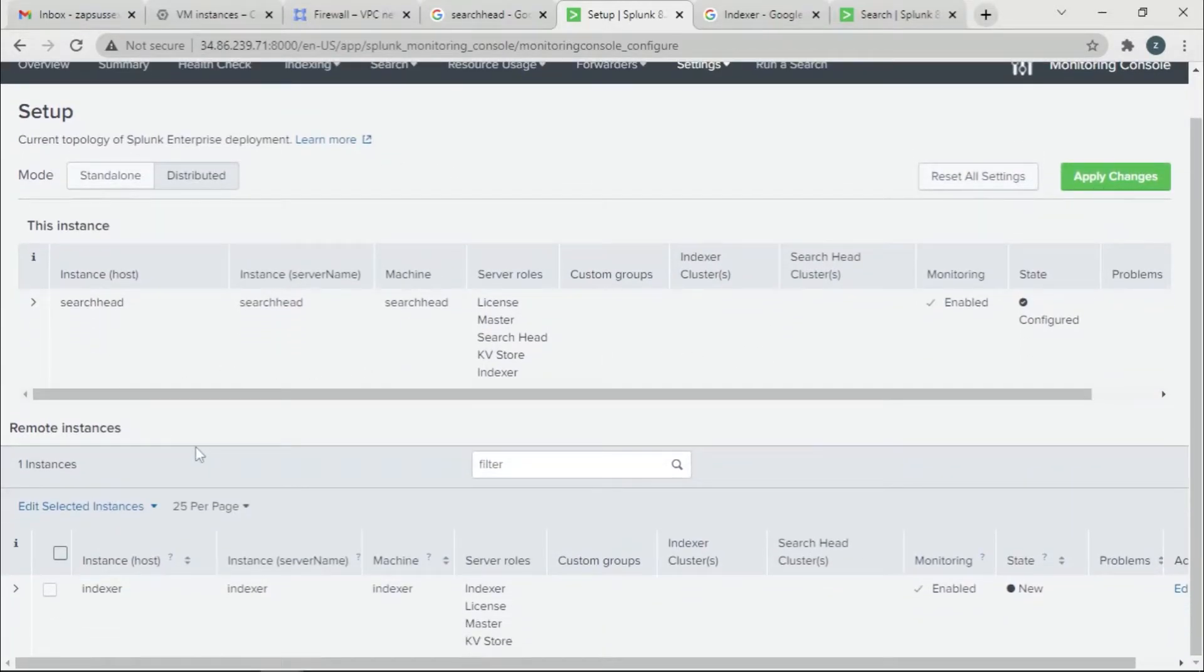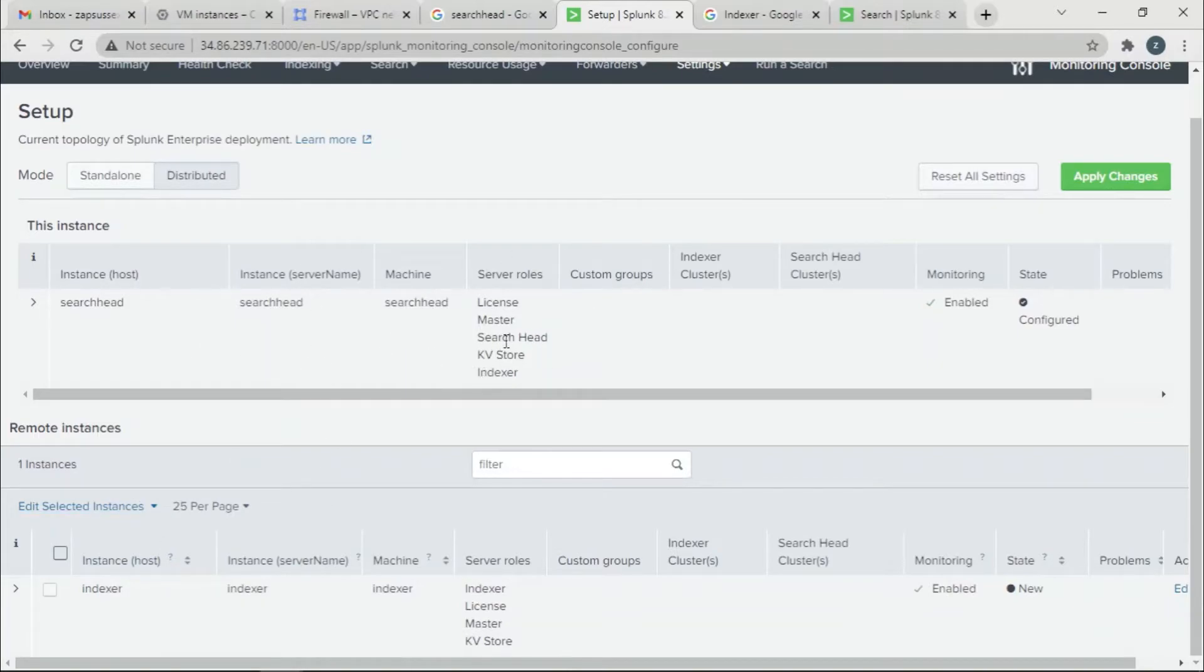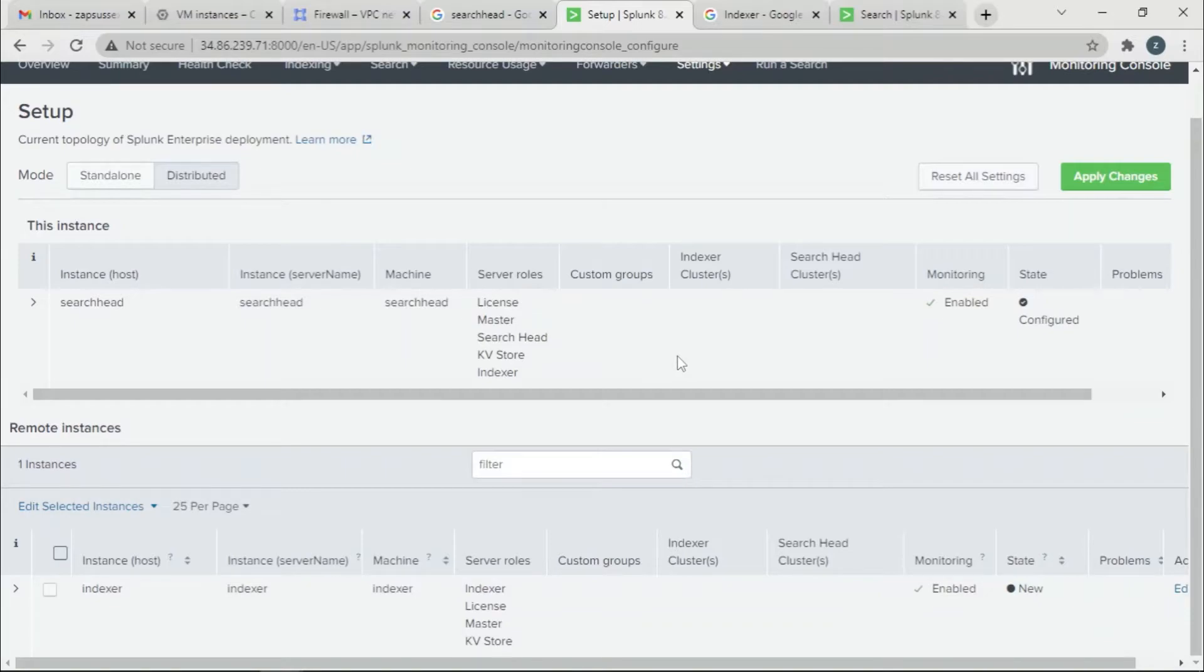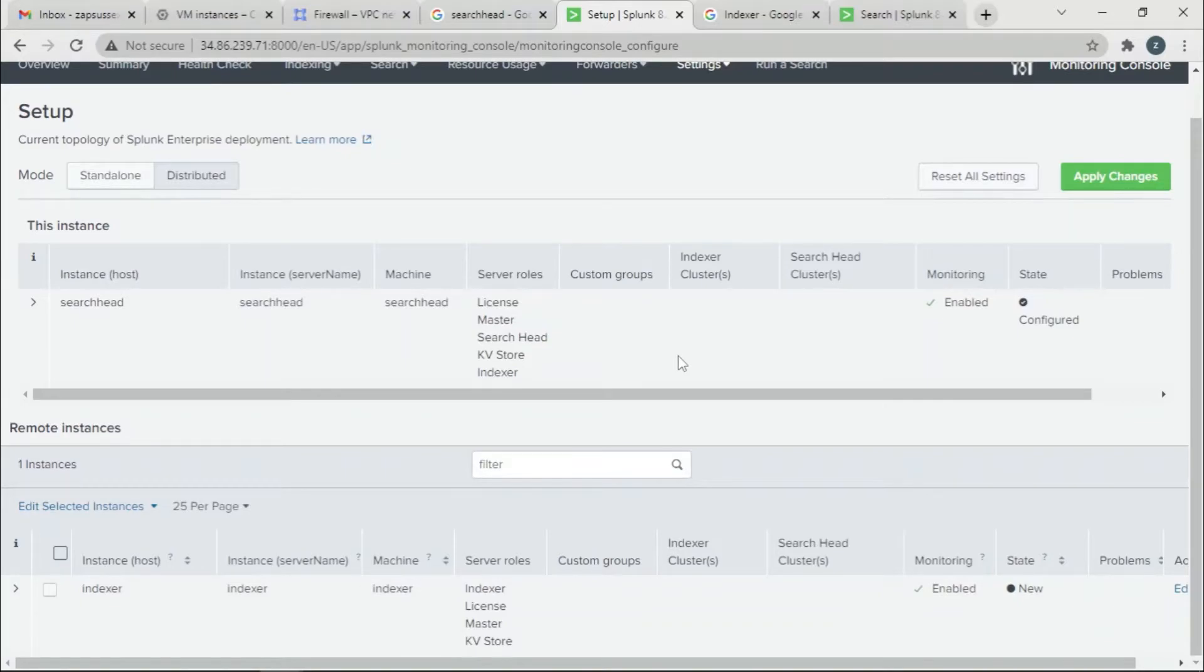You will also see the instance that you are added as a search peer. This is the main reason we are using the Search Head. Let's say you have like a hundred to ten indexers, you just can't go and check each and every indexer what is the health and how it is doing.